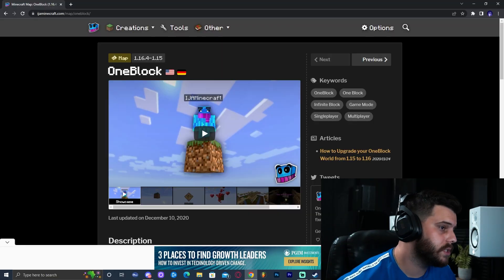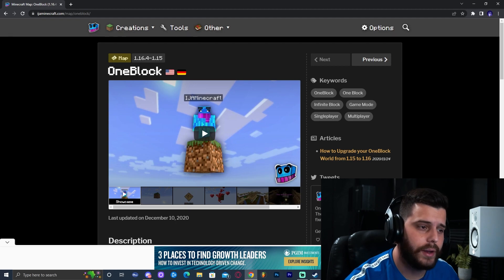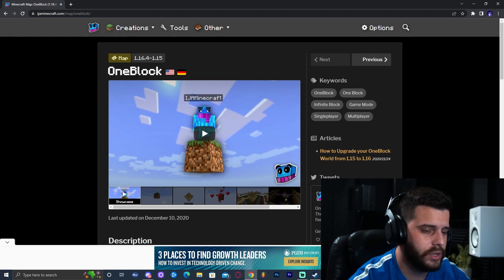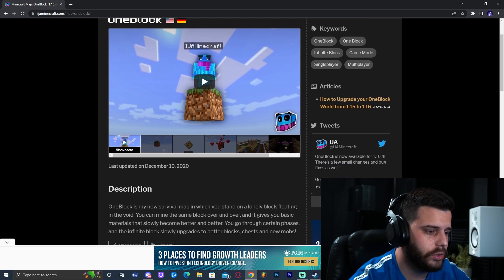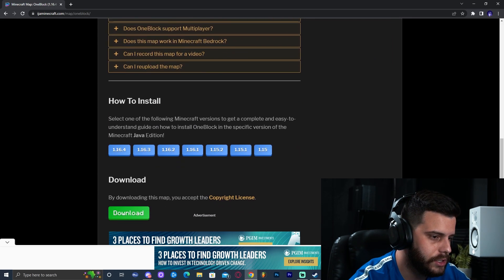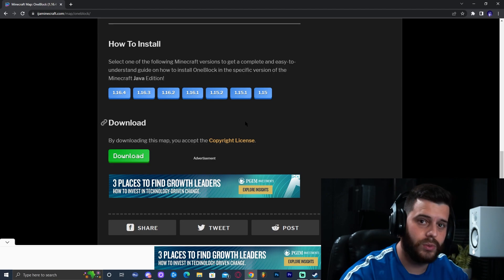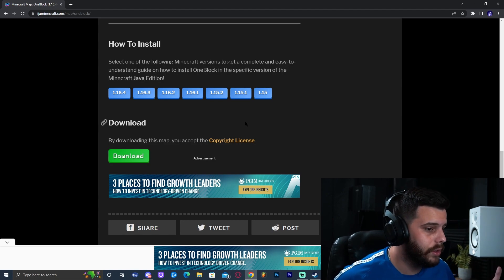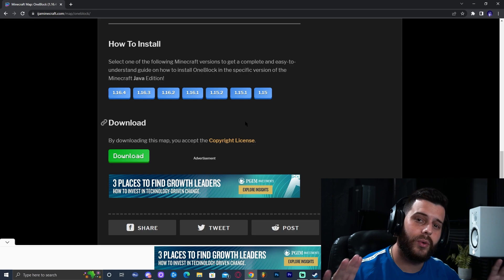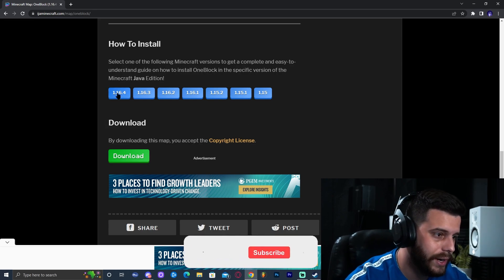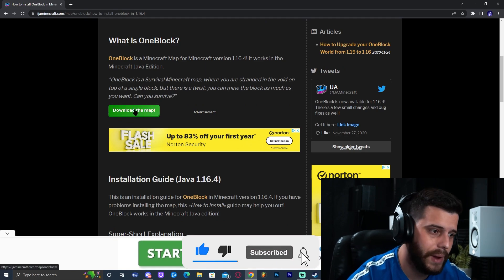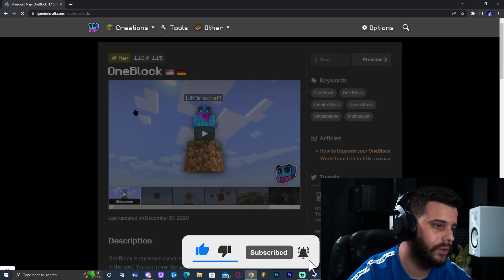For step number one, click the first link in the description, which will bring you to the website of the creator of this mod pack or world. Scroll down a little bit until you find the version you want to download. As you can see, 1.18.2 doesn't show, so what do you do? Simple — download 1.16.4. Go ahead and click on 1.16.4.